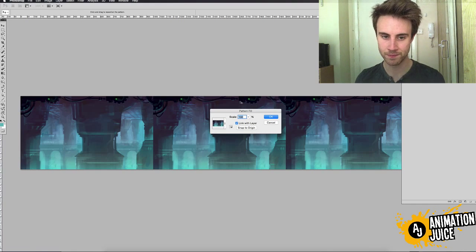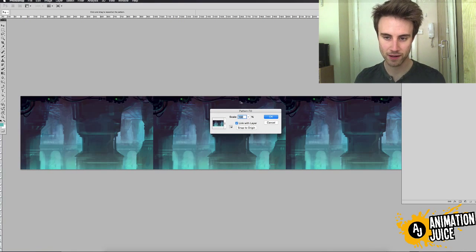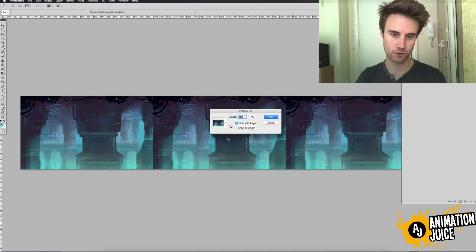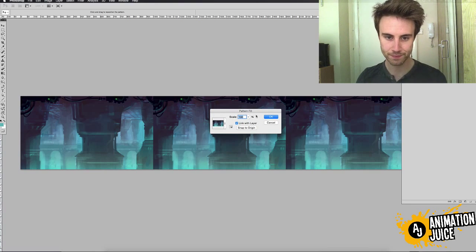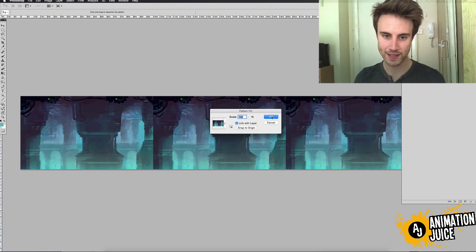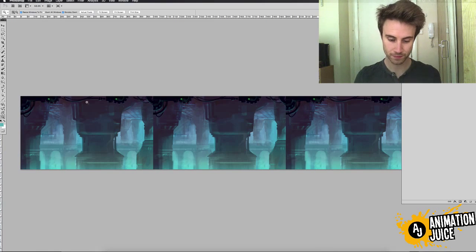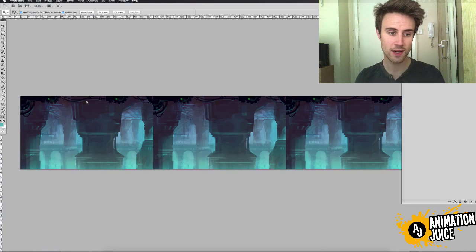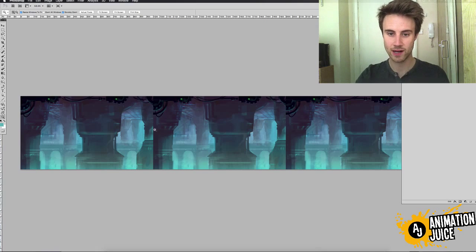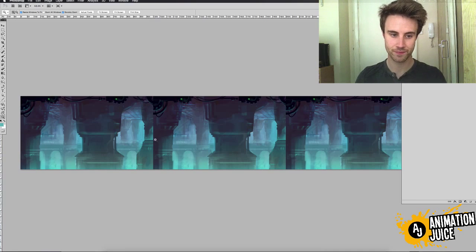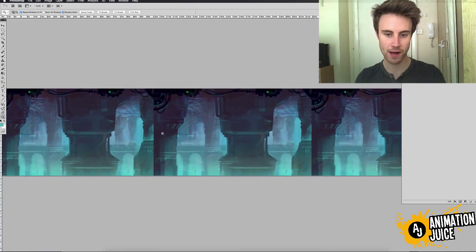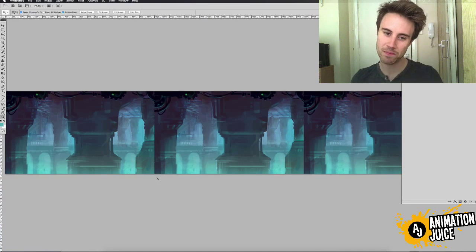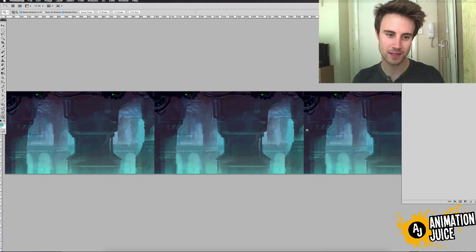Click Pattern and select the, I mean it will automatically select the latest pattern that you've just set, which should be the background. Leave all the settings as they are, 100% and click OK. And you can see that it's created our repeating background and it's not repeating very well.